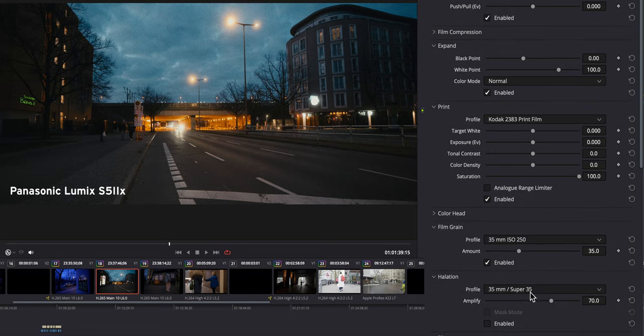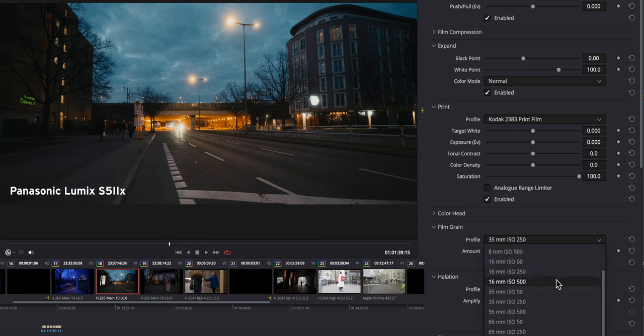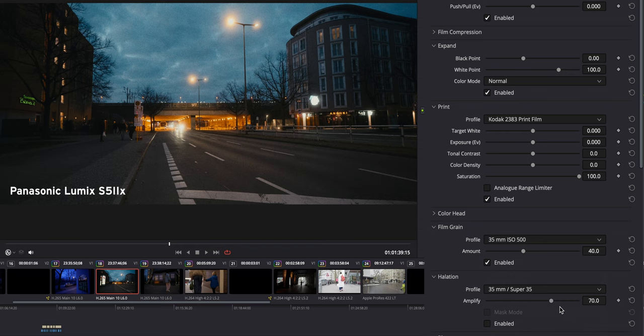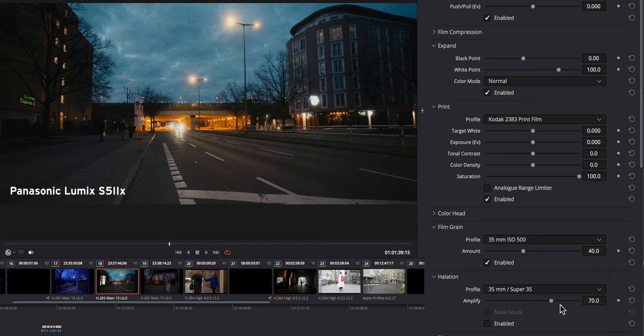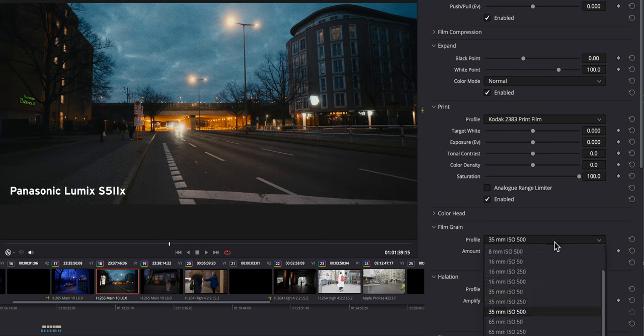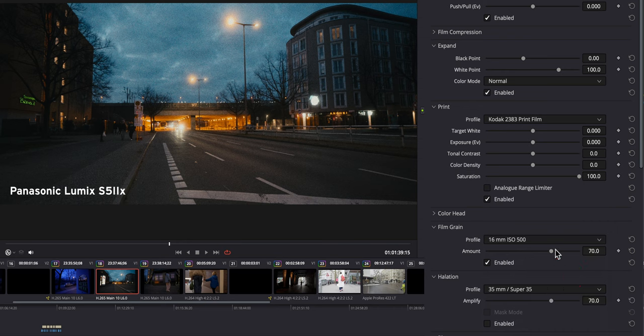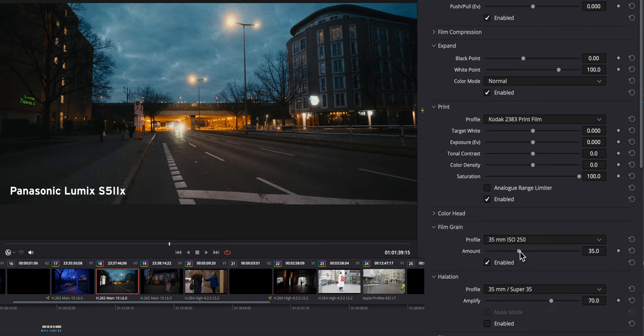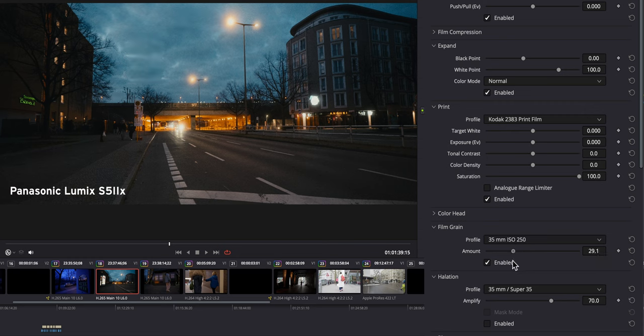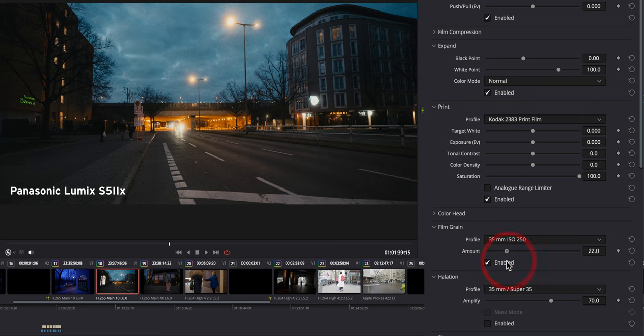And now we can manipulate some of the categories here. Of course, I can now change the grain profile. So let's say you want to go more like 35mm 500 grain, it's going to be a little bit stronger. If you go 16mm and we go 16mm 500, it's going to be even more grain. So I think for my shot here, I'm going to go with the 250. Now I can also add and remove amount. I can add and I can remove.